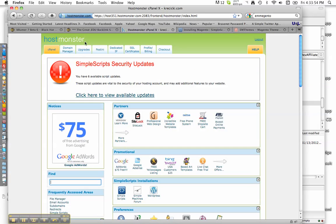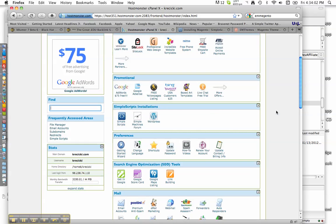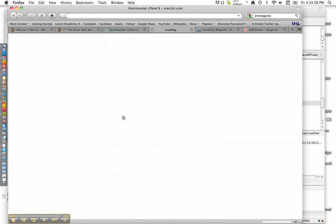But to start off with, if you don't have HostMonster, you can look in the video's description and sign up at the link. It's a great service. If you're already using HostMonster or you already have simple scripts, go ahead and open up your simple scripts in your cPanel and wait for it to load up.